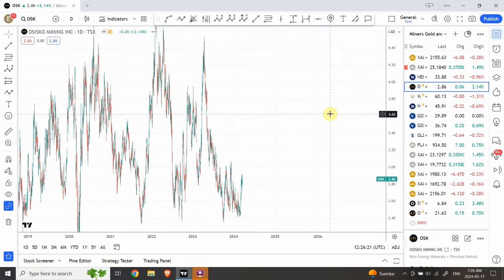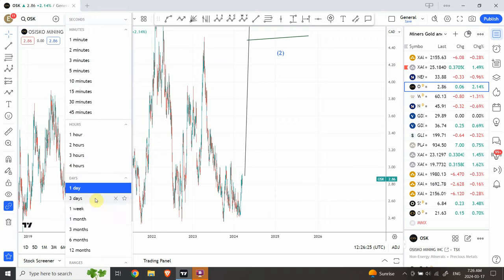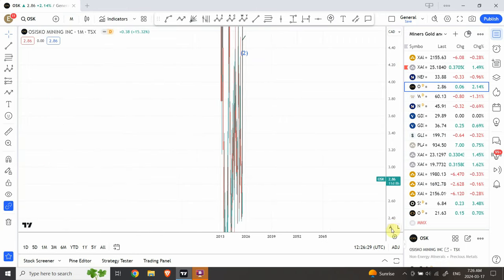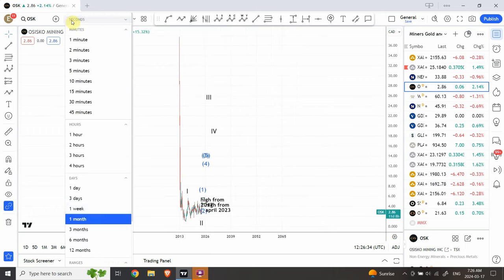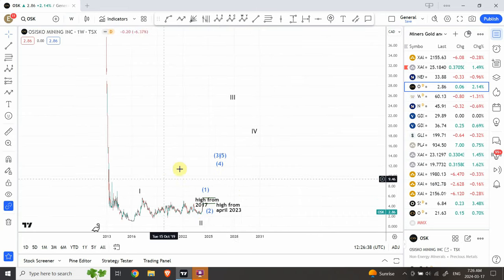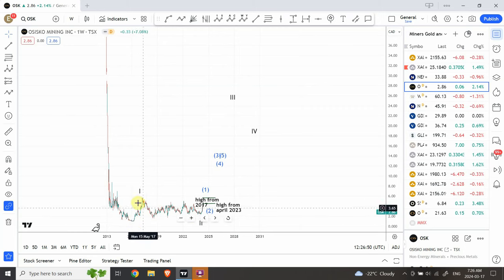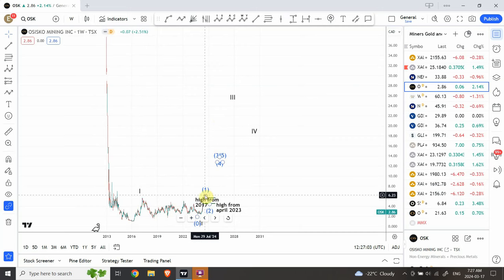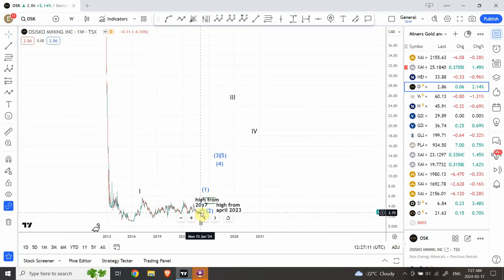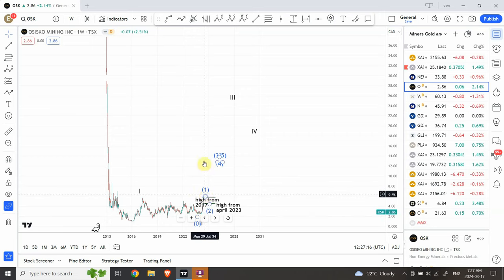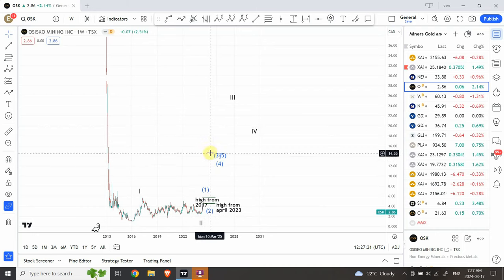The junior miner I'm interested in is Osisco Mining. I've picked it because it has been around for almost ten years — I don't want to put money into a very new junior that could go bankrupt and hit exactly zero. I believe we've seen a larger wave one and two, with a lot of sideways movement from 2017. We are in the bottom range of the structure, strong support is holding, and with gold going up I'm bullish on Osisco. I do have some shares in it as well.